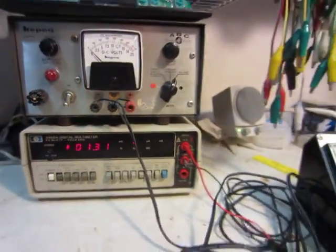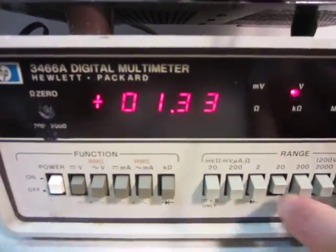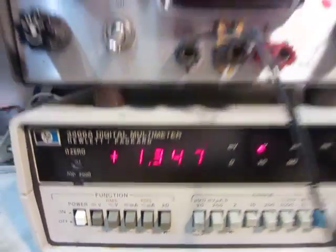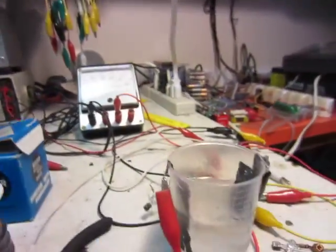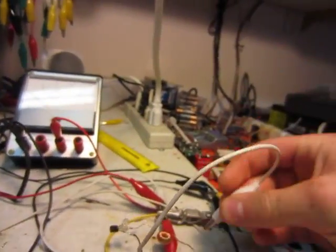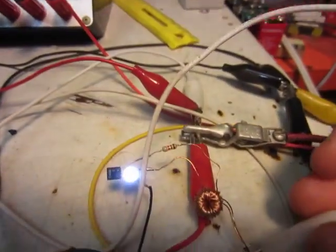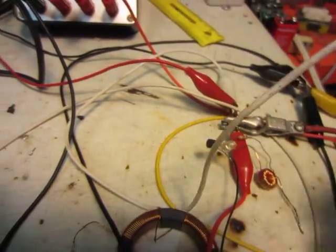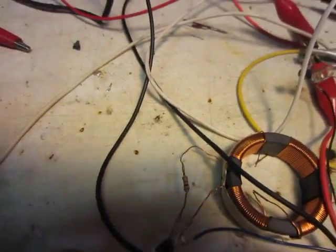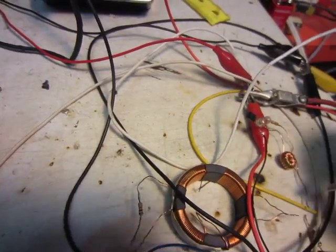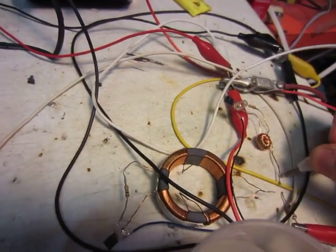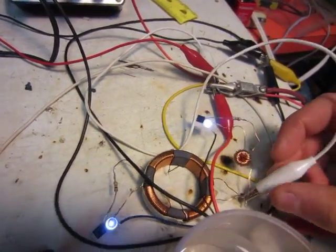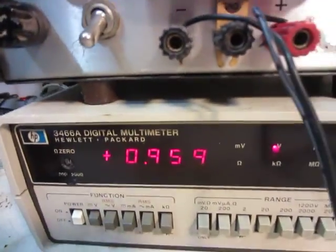So the voltage is now down to 1.3. So now I'll just connect up the joule thief, just to show you that it can run a joule thief. And here's a different joule thief. But they both work at the same time too. And as you can see, the voltage just dropped down a bit there.